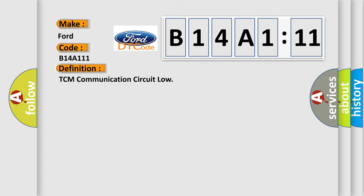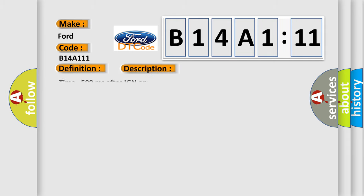The basic definition is TCM communication circuit low. And now this is a short description of this DTC code.